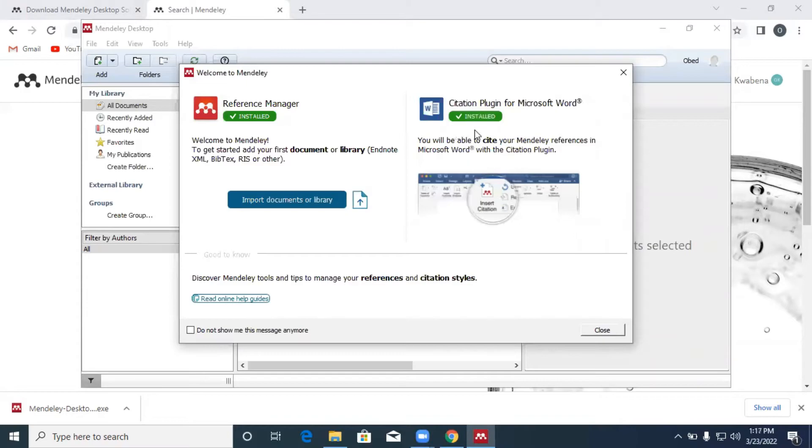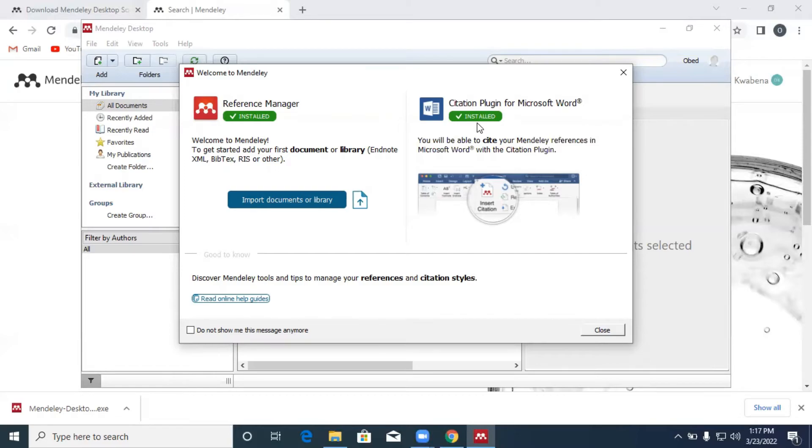Now we have the plugin being installed in Microsoft Word automatically. Make sure that when you are installing this plugin, your Microsoft Word is not open or active. If it's active, make sure that you close it. Otherwise there will be conflict and Mendeley will be forced to close the Microsoft Word before it can complete its installation.